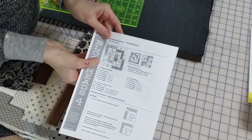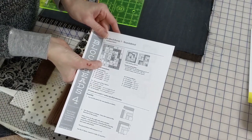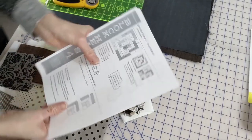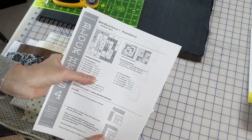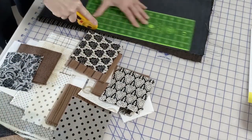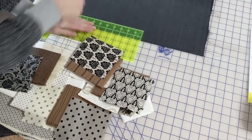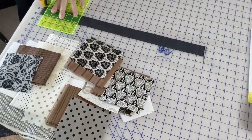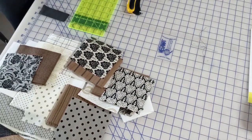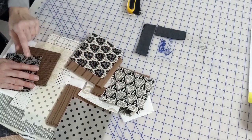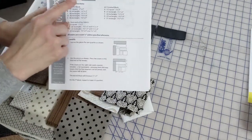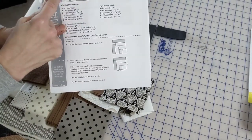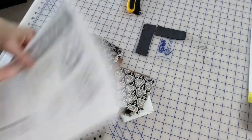The large outside pieces for E and D are cut inch and a half by four and inch and a half by five. Our next color is the gray and blacks.